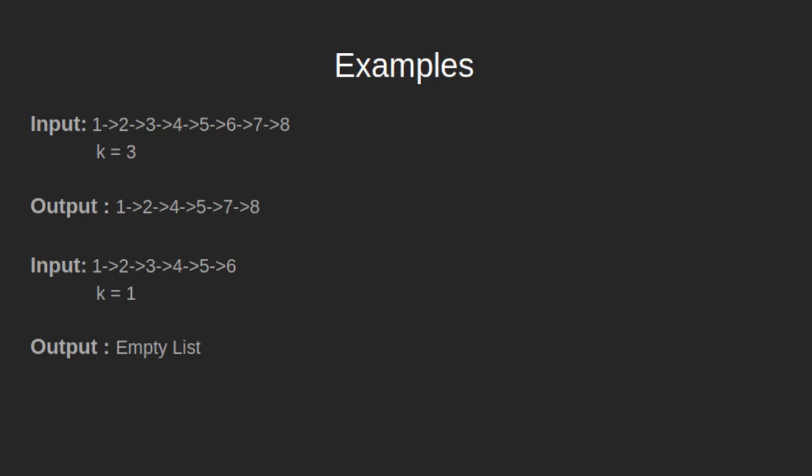Here, the 3rd and 6th nodes will be removed. After removing, the output will be 1, 2, 4, 5, 7, 8. In the second example, we have a linked list 1, 2, 3, 4, 5, 6 and k is given as 1. Since k equals 1, we have to delete all nodes of the linked list, so the output will be an empty list.